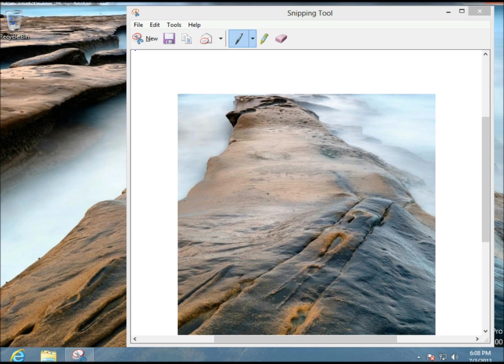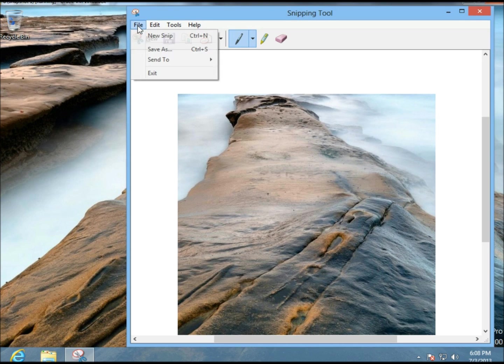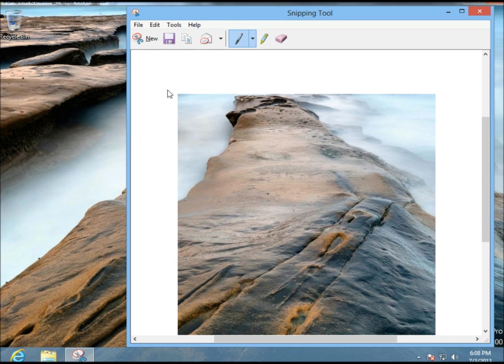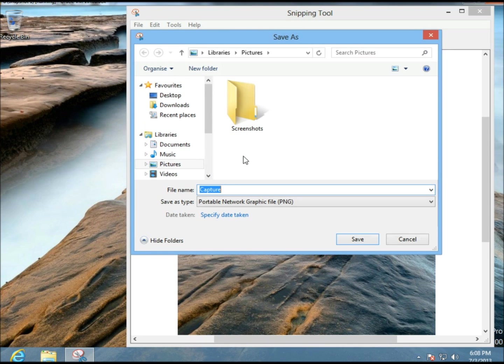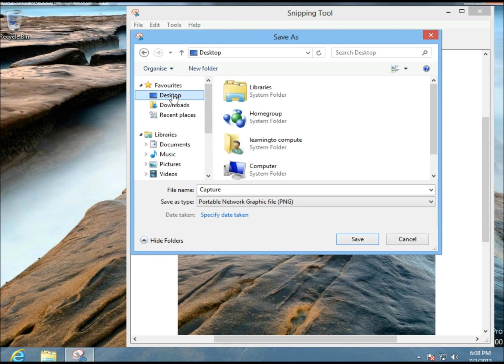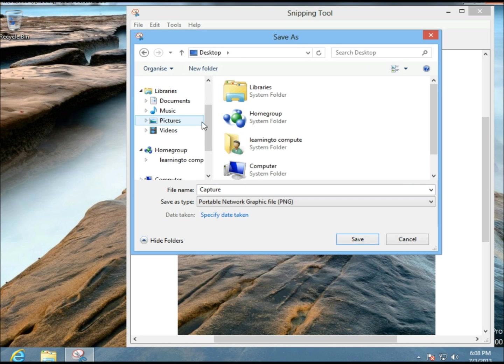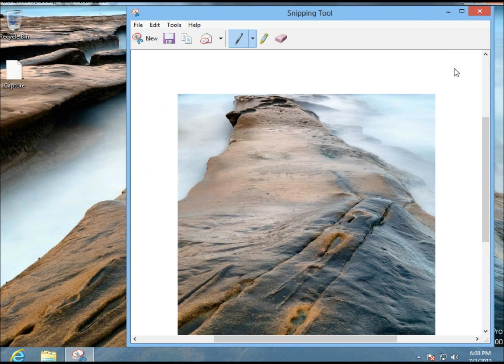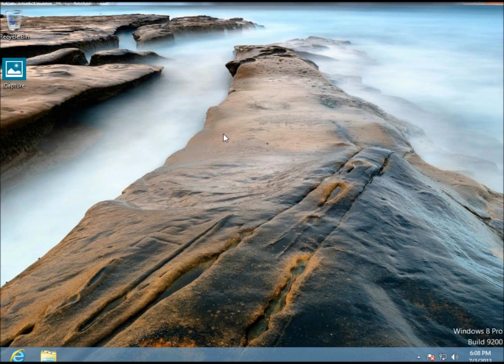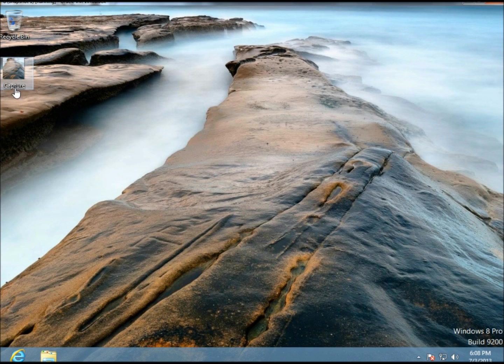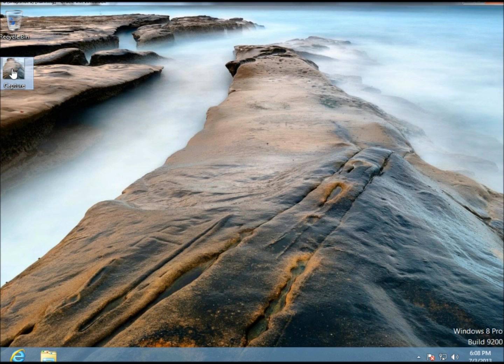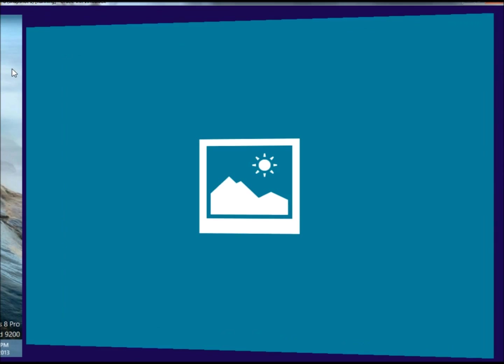If I like it, I can always save it. I'll save it to the desktop. Now let's go to the desktop. Here it is. It says 'Capture'. I didn't give it a name.